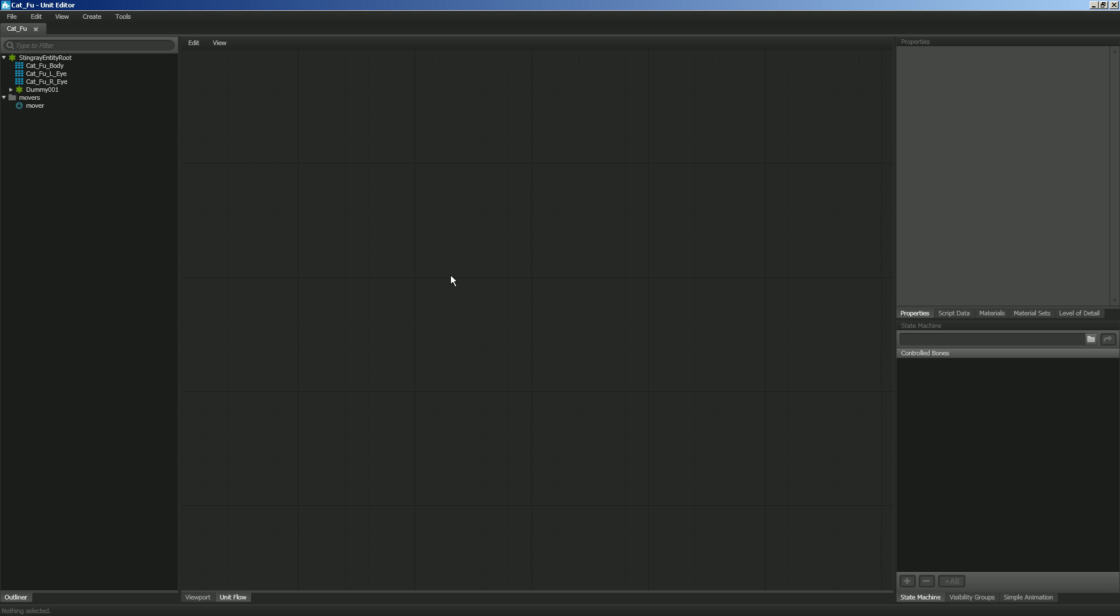It's important to know that Unit Flow and Level Flow are different. The Unit Flow is going to be contained on the unit that you have selected, whereas the Level Flow is going to be contained to the level itself and anything that is in that level.